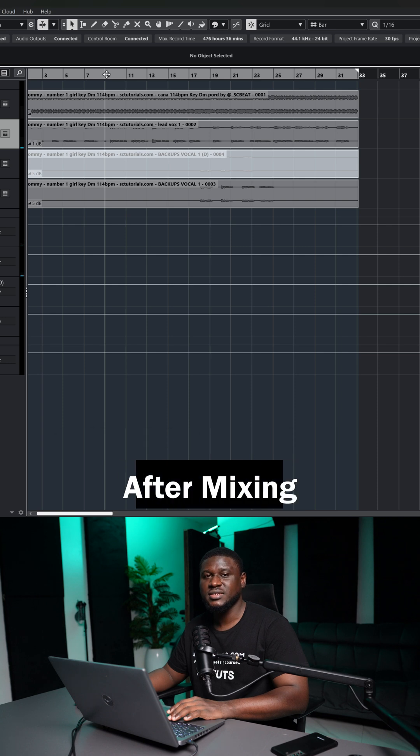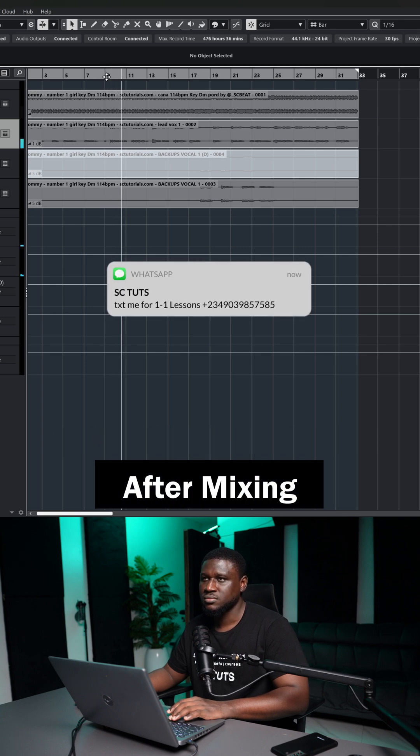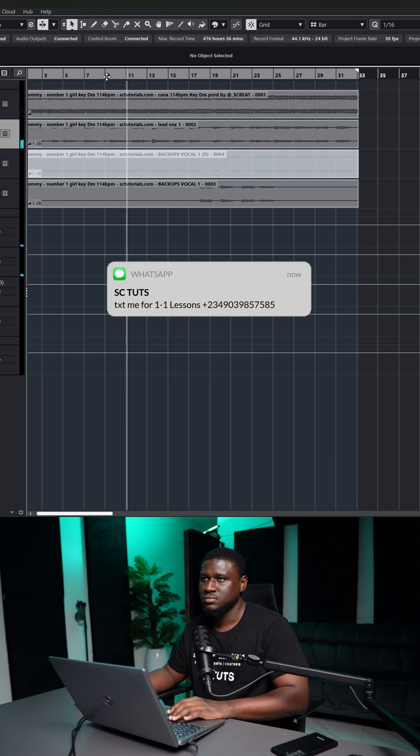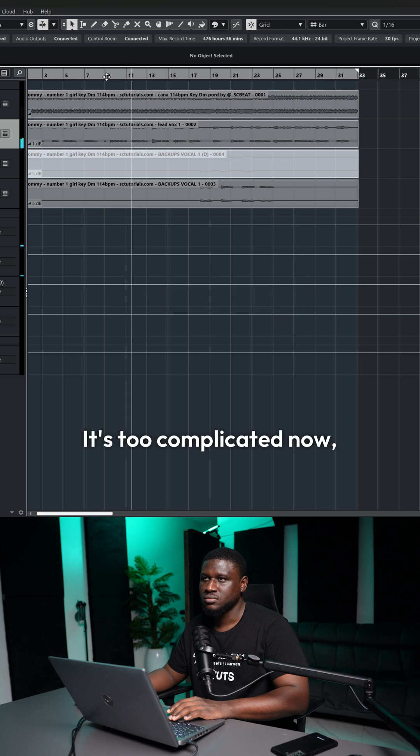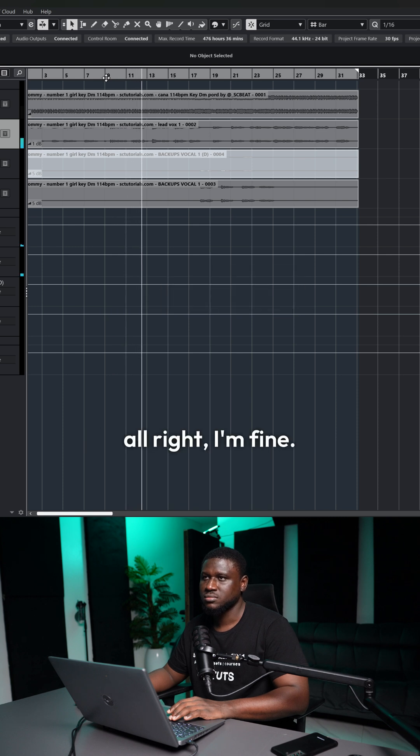And here's how it sounds after mixing. Way before you came, I was hollow, hollow, hollow. Used to complicate, now I'm alright, alright, I'm fine.